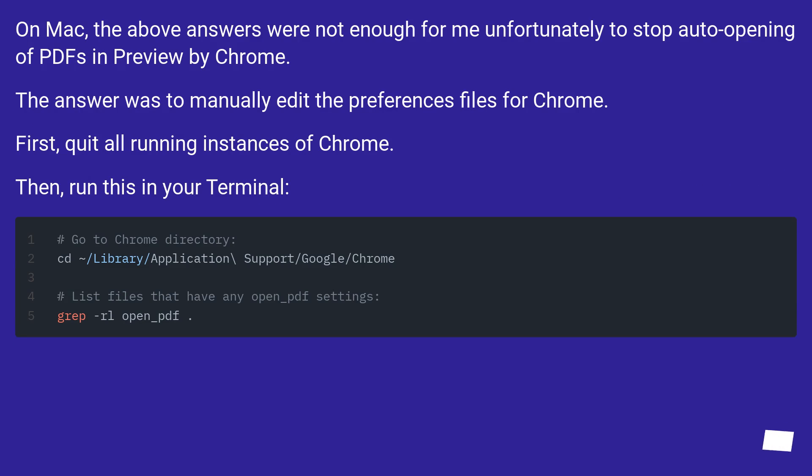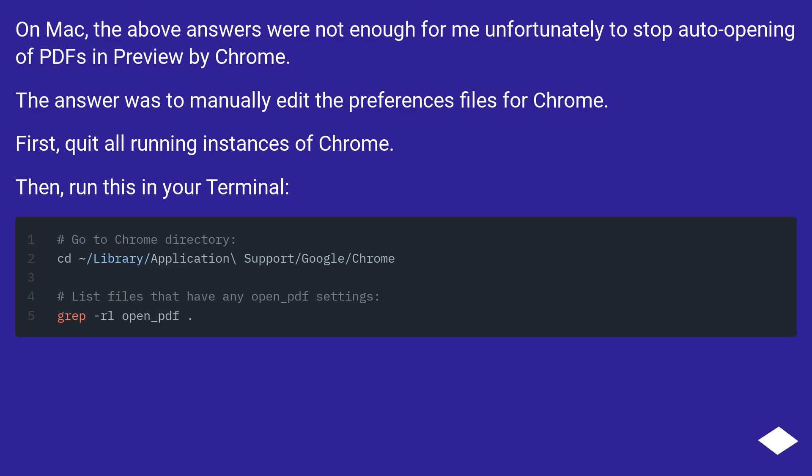On Mac, the above answers were not enough for me unfortunately to stop auto-opening of PDFs in preview by Chrome. The answer was to manually edit the preferences files for Chrome. First, quit all running instances of Chrome. Then, run this in your terminal.